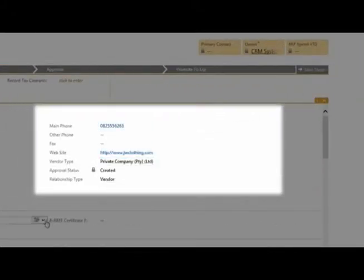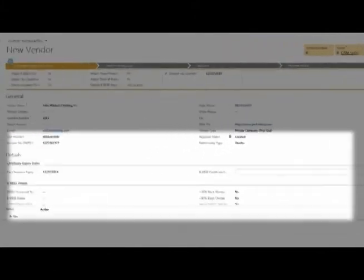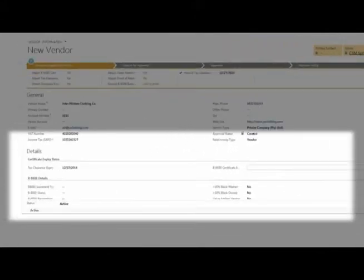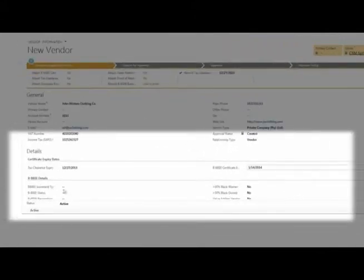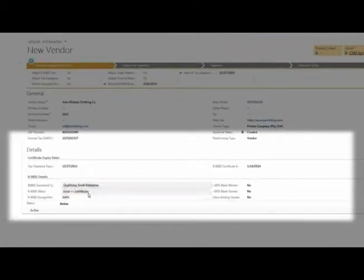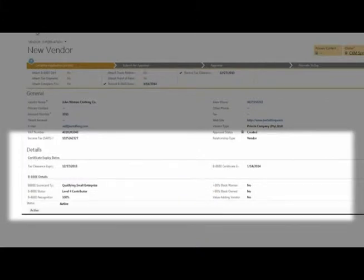Capture information such as supplier tax clearance and BEE certificate expiry dates, the supplier's triple BEE status, and commodity categories.